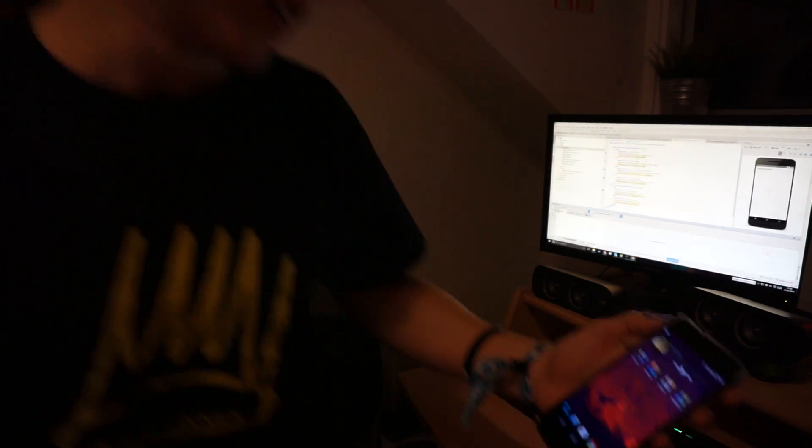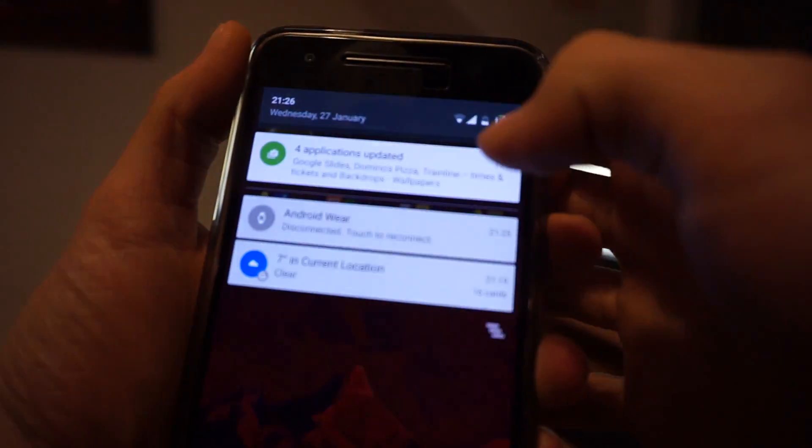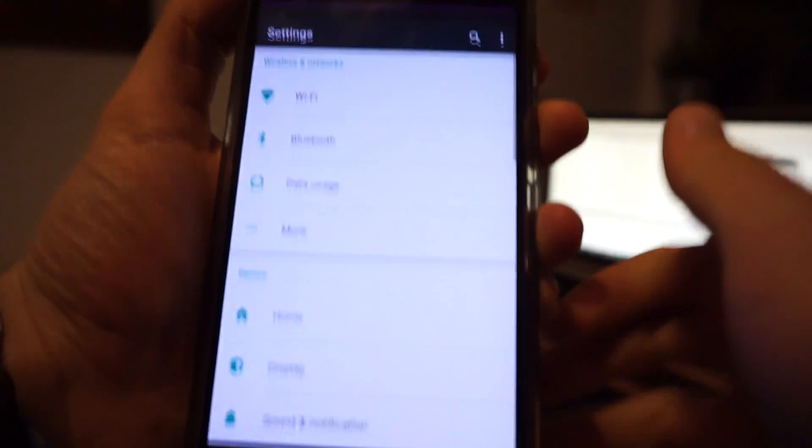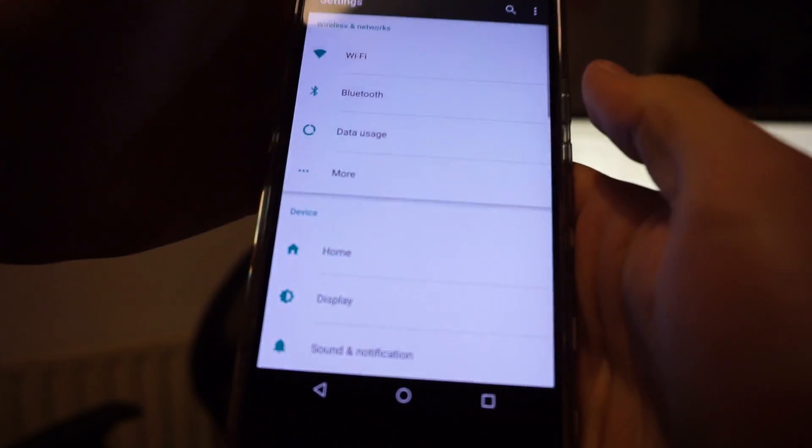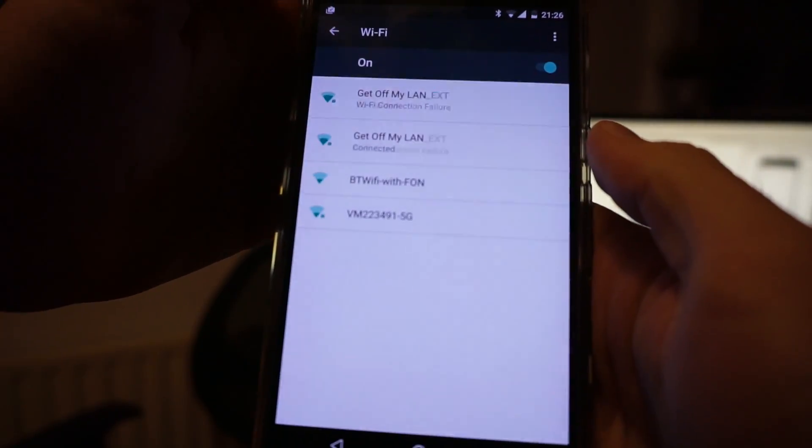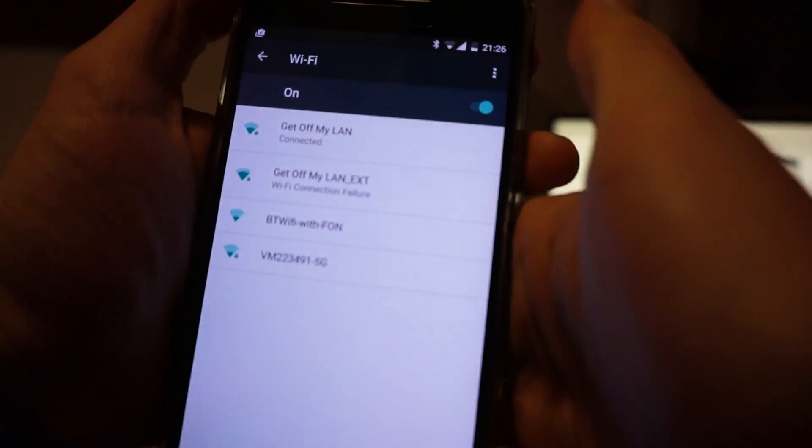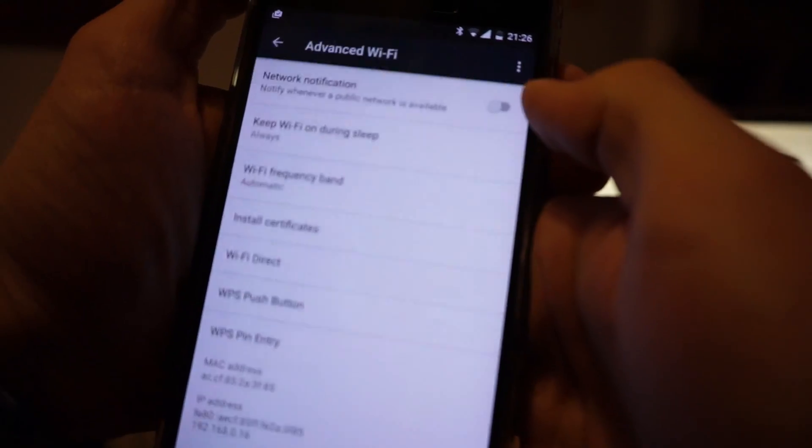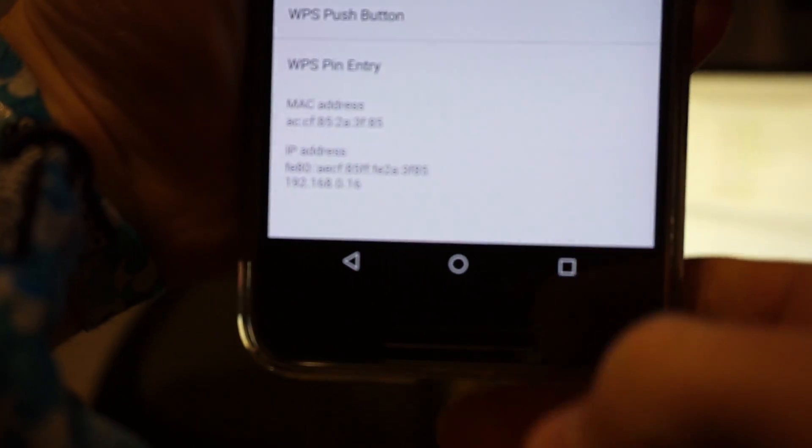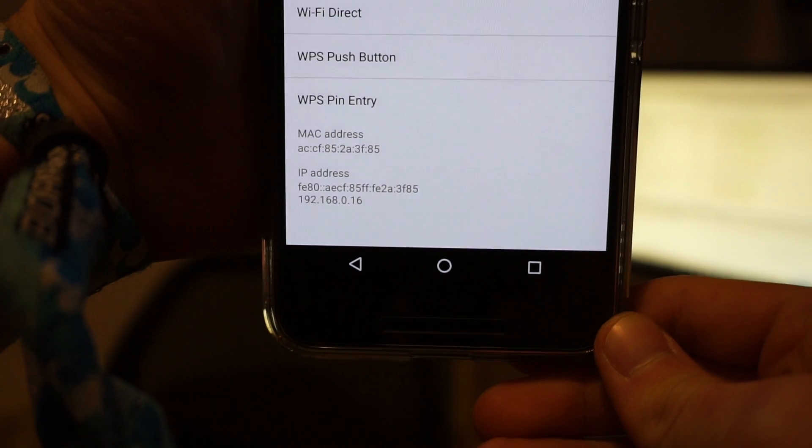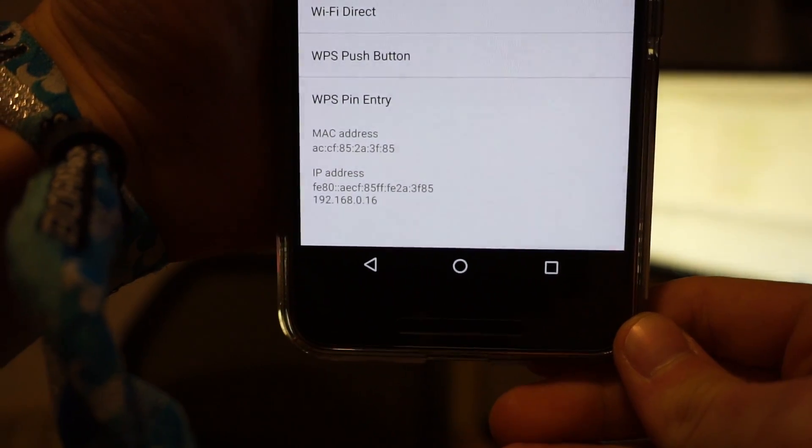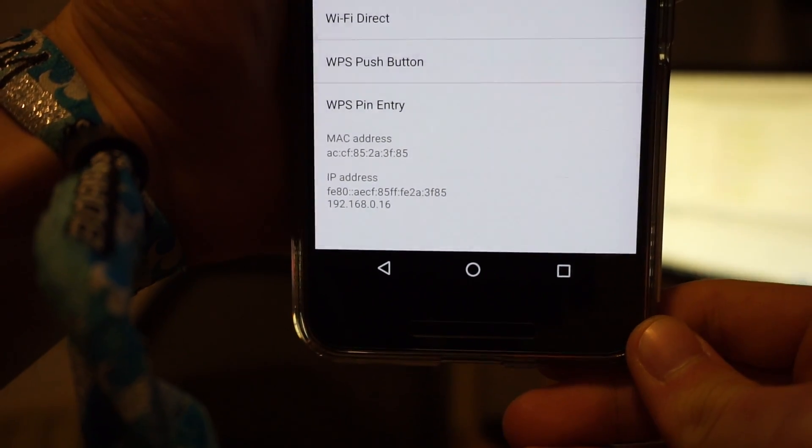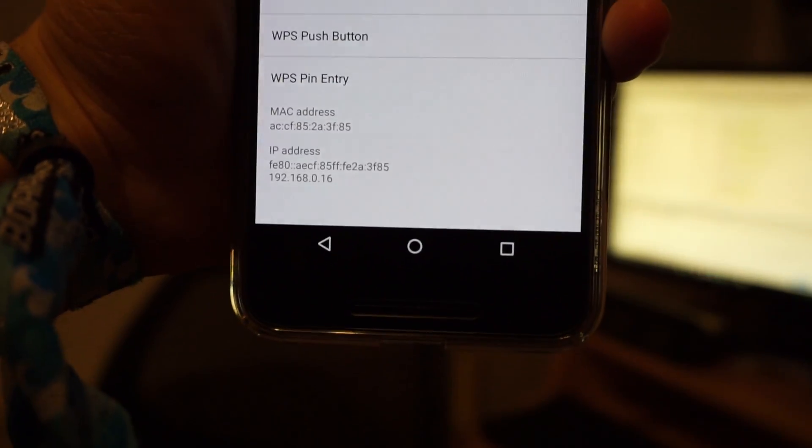So the first thing you want to do is go to your device settings on your Android phone, go to Wi-Fi, press this little menu up here and go to Advanced. And then down at the very bottom you'll see it says IP address and then it gives you a local IP address. So mine's 192.168.0.16. Remember that because you're going to need it for later.